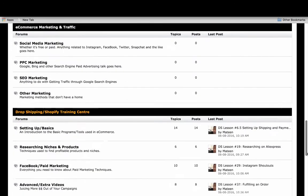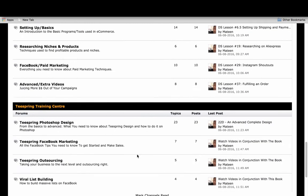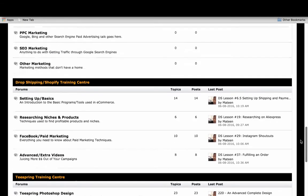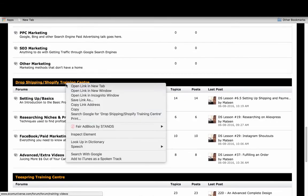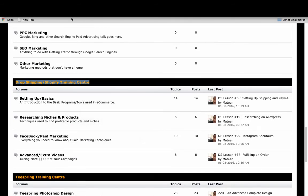One is for people that want to learn dropshipping, which is Shopify, and the other one is for people that want to learn Teespring. You can go to any one of these training centers, and we'll go through the Shopify training center for example.